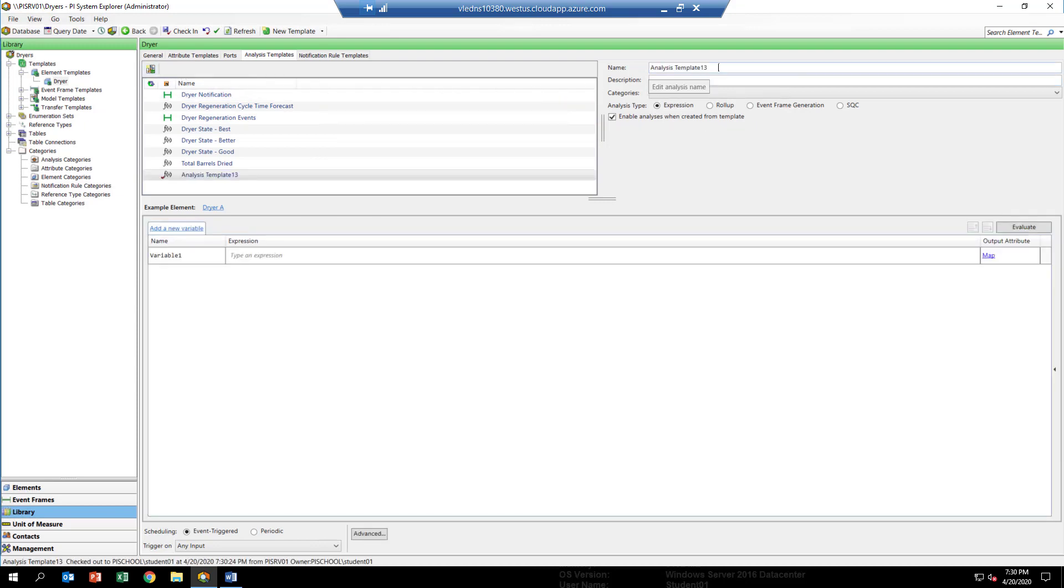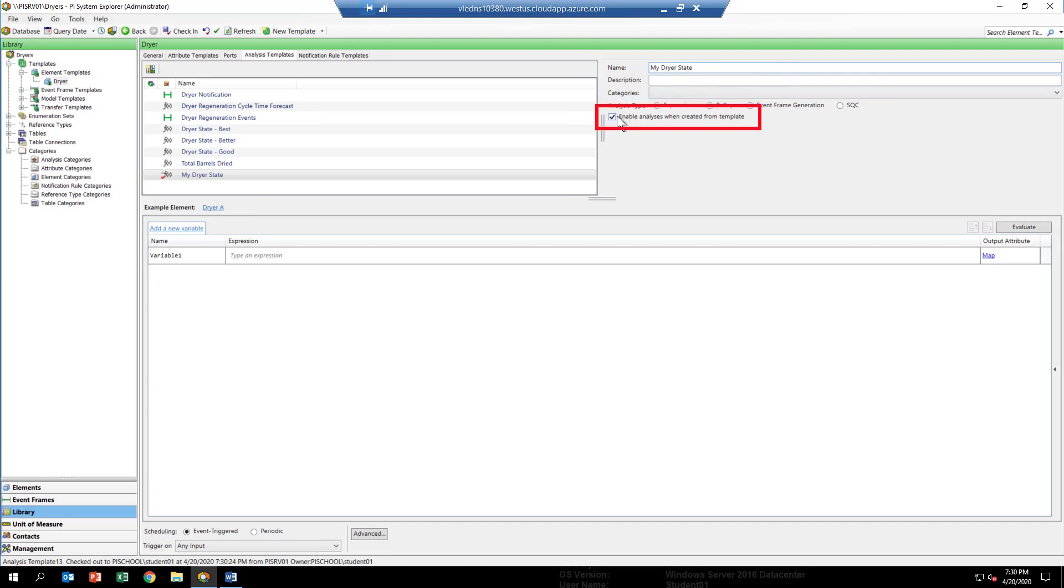The first thing we're going to do is give it a name. Over in the name field, we're going to go ahead and call this my dryer state. I would suggest that whenever you create a new analytic that you're testing out, that you uncheck this box.